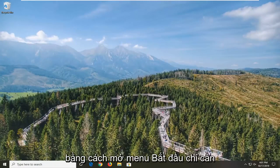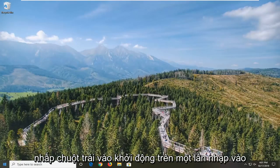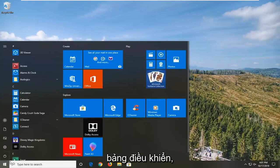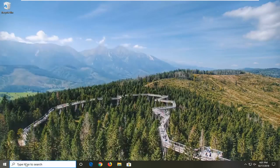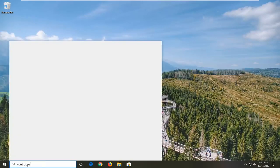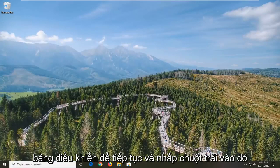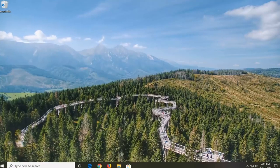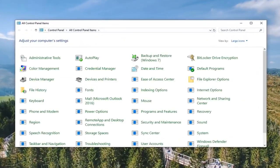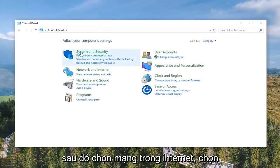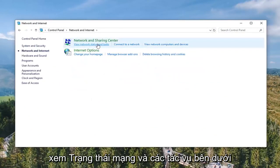We're going to start by opening up the Start menu — just left click on the Start button one time. Type in Control Panel. Best match will come back with Control Panel, so go ahead and left click on that. Select View By to Category View and then select Network and Internet. Select View Network Status and Task.